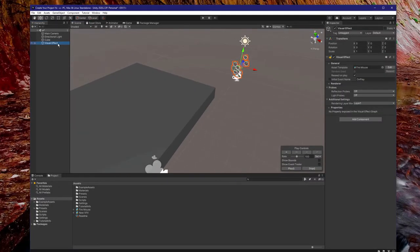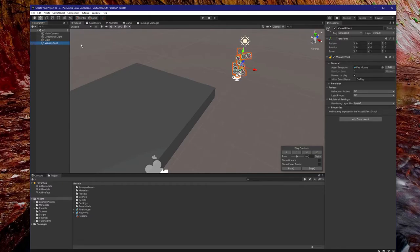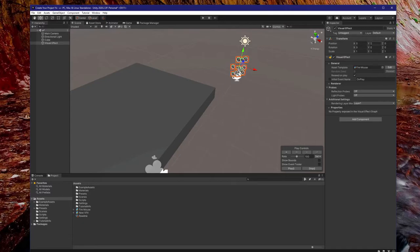Next, click on that visual effect game object in the hierarchy and drag and drop that Fire Mouse VFX asset into the slot. The first thing you might find is that your effect was created away from the floor. But that should be an easy thing to fix — simply select the item and use the transform tool or the transform component to move it onto the floor.